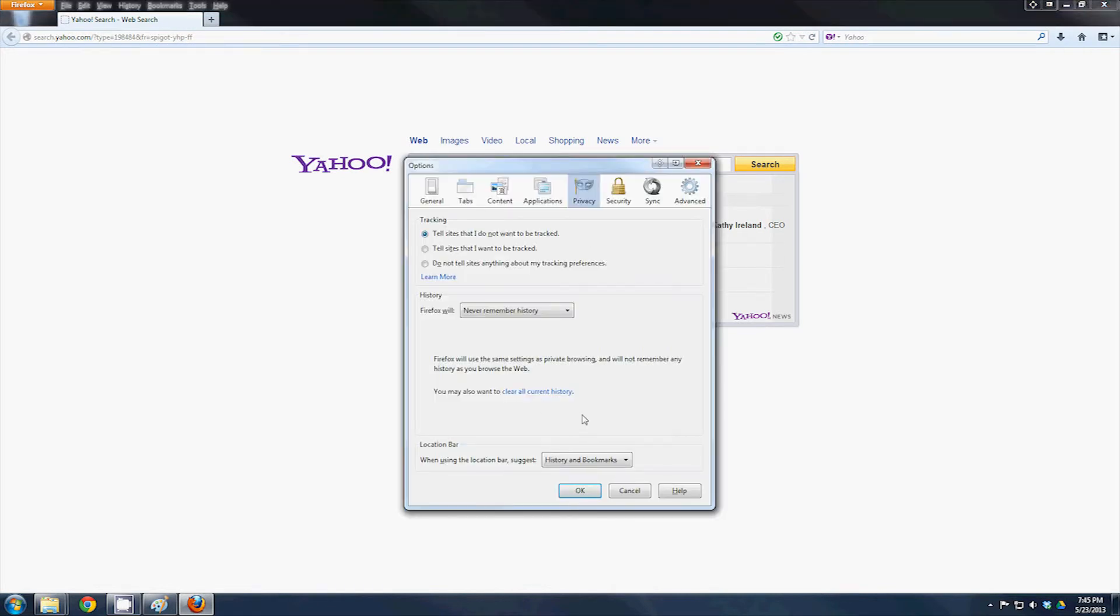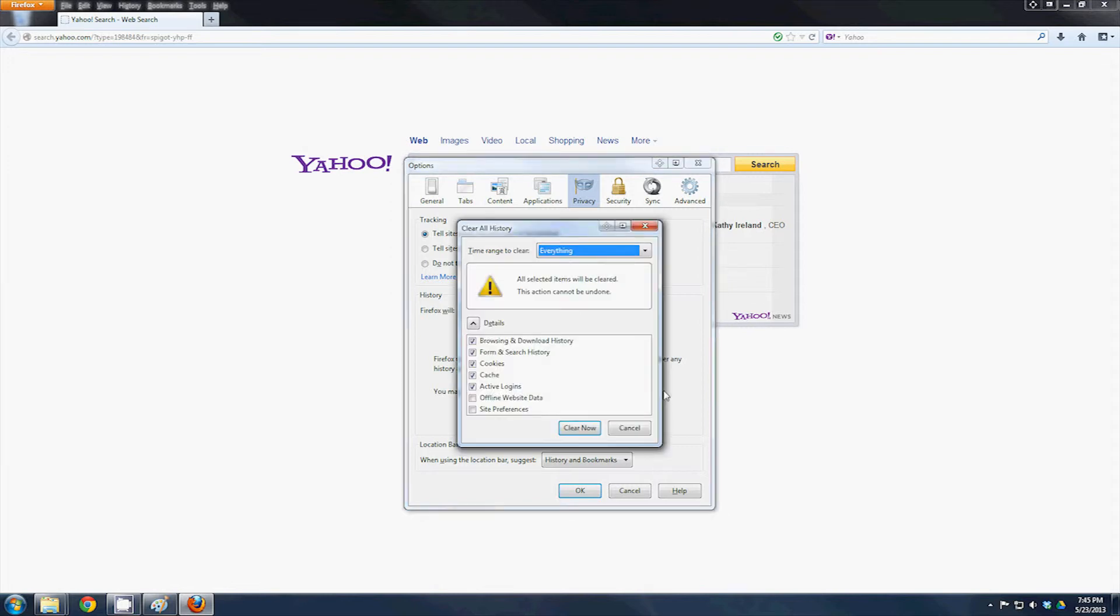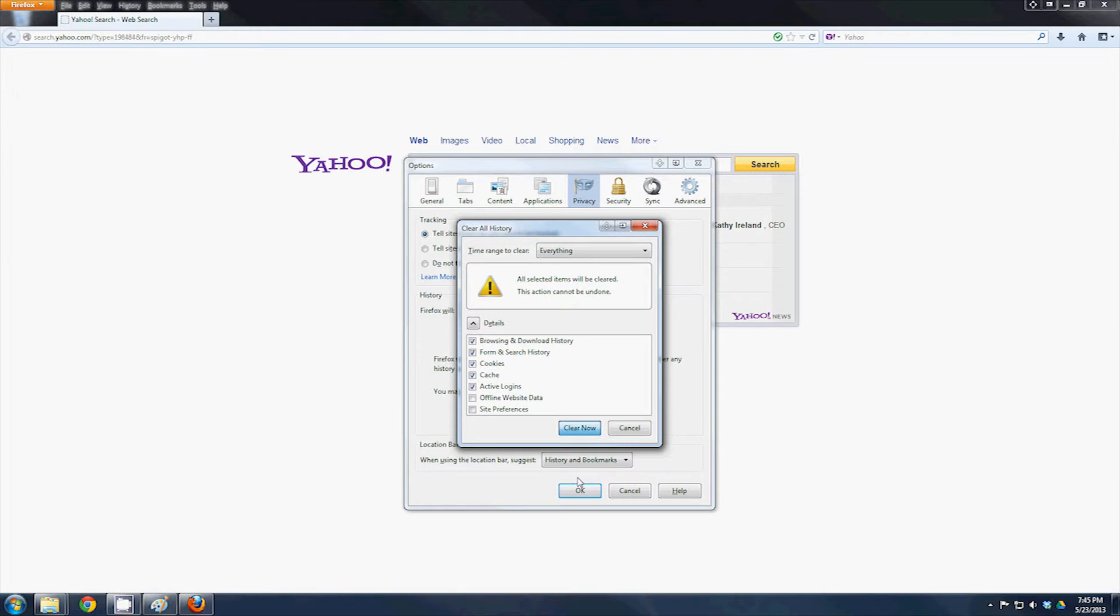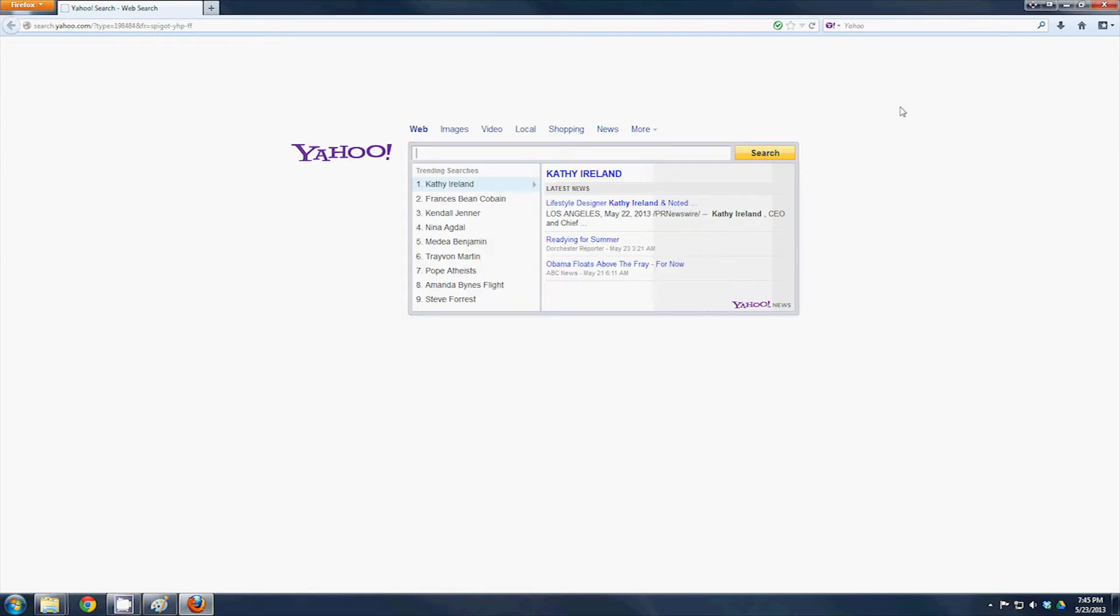Right here it says clear all current history under the Privacy tab. Just select that, and it will give you the options of all you want to clear: active logins, cache, cookies, forms, search history, browsing data. Go ahead and click clear now, and now all that waste information is gone too.